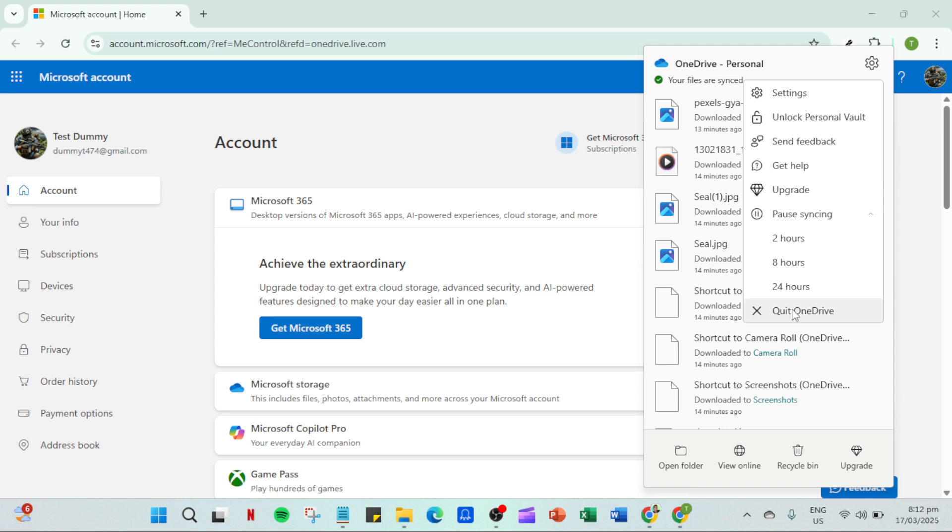After opening the settings menu, look for an option labeled pause syncing. Selecting this option will temporarily halt any syncing operations currently being performed by OneDrive. If you're experiencing syncing issues, pausing syncing can sometimes help resolve these problems.